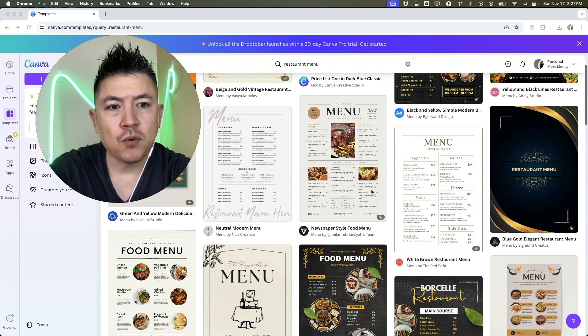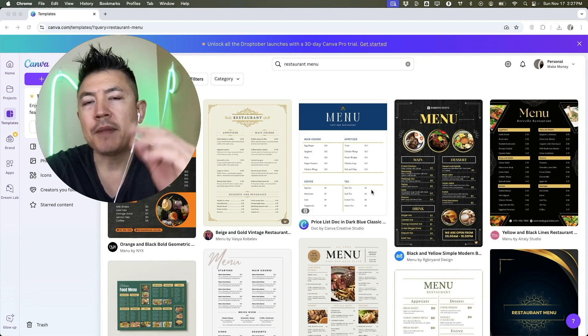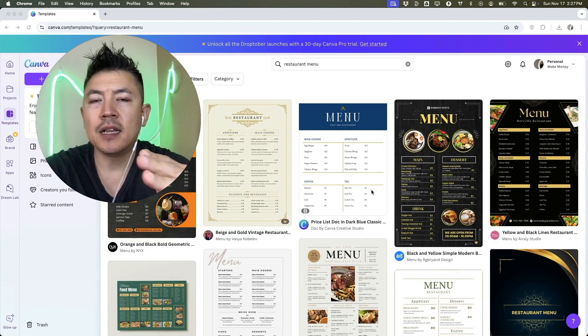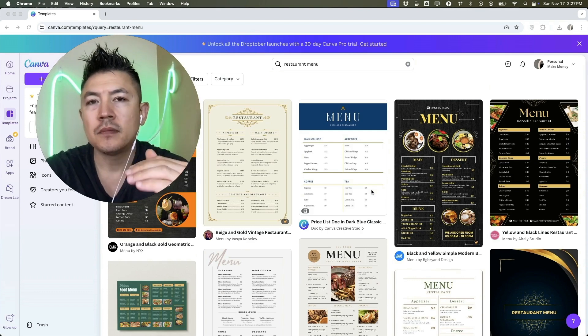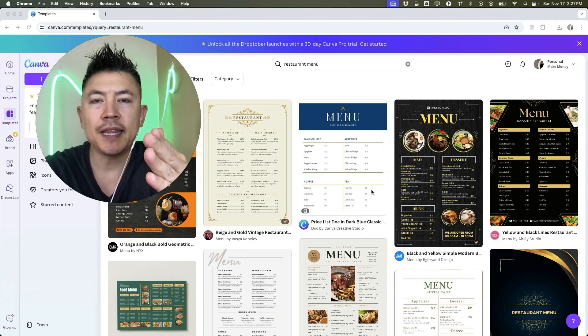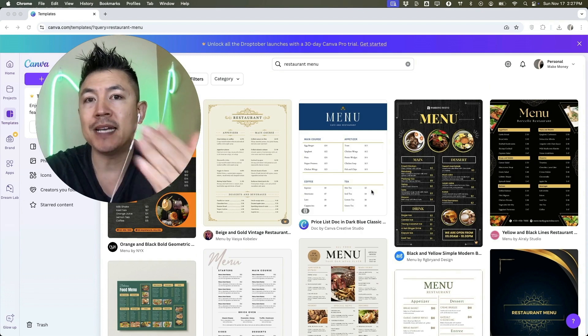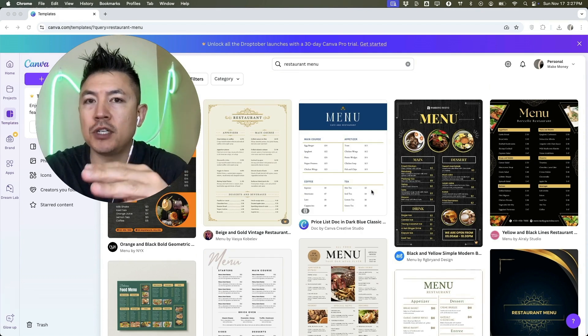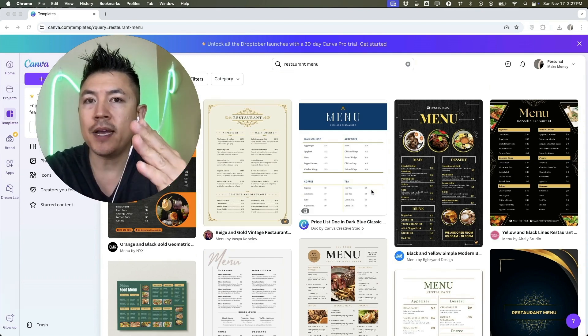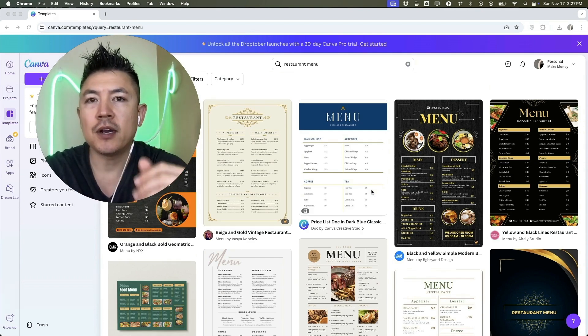Once you do that, you want to go ahead and choose the template for your menu. I'm not going to go into exact detail on how to create the menu. If you need help setting that up, go back and watch my other video that describes that in detail. I'm just going to show you how to quickly create a menu and then share it as a QR code.